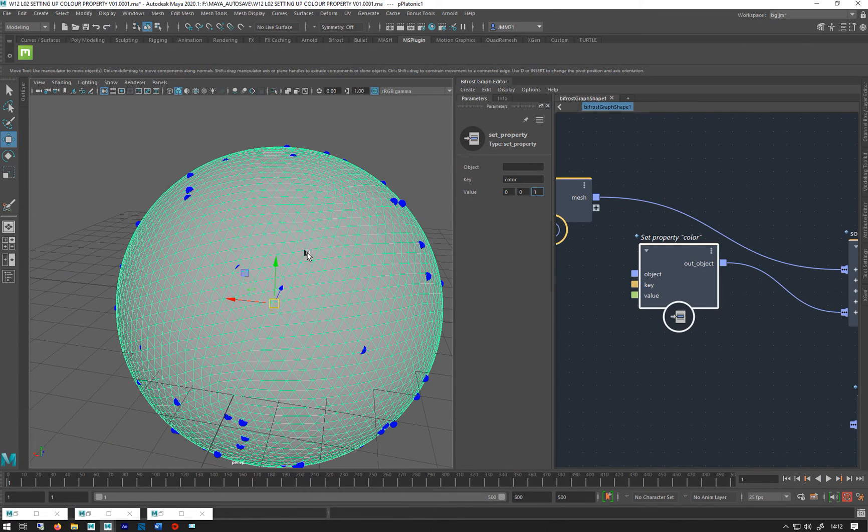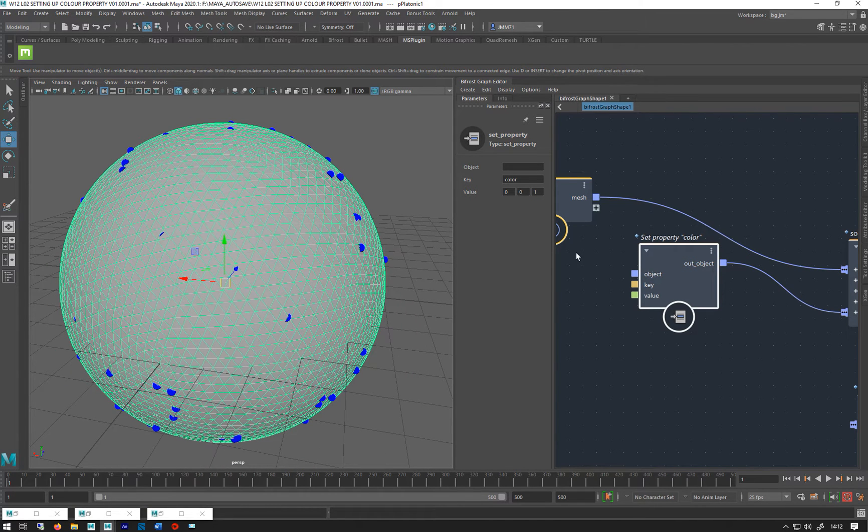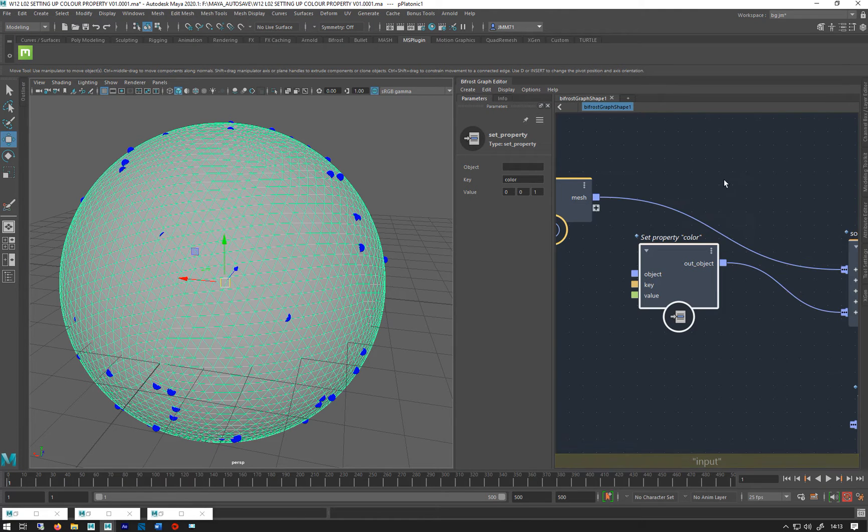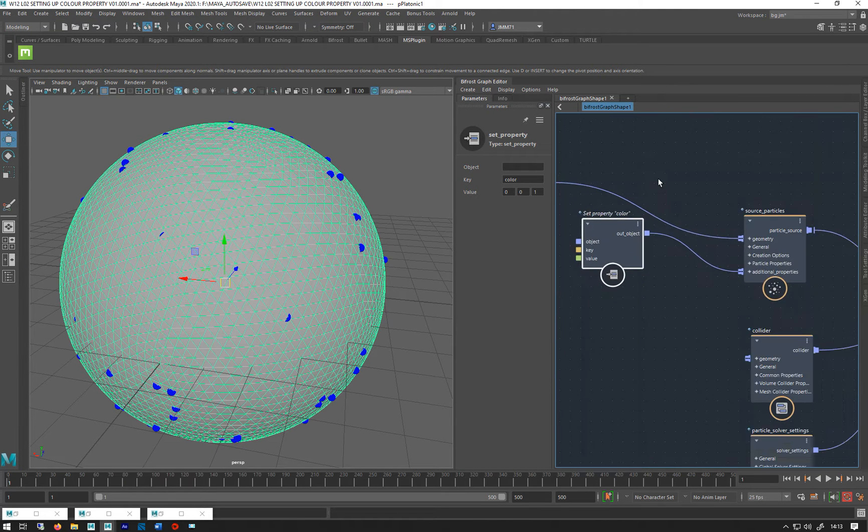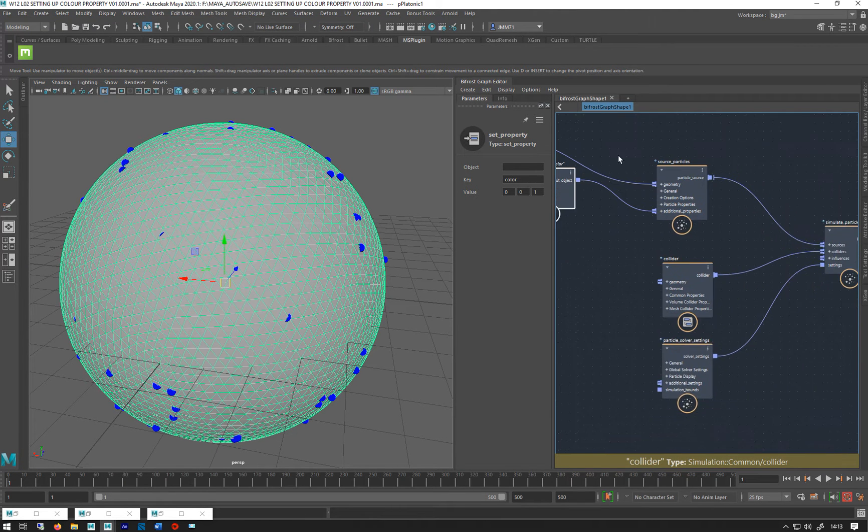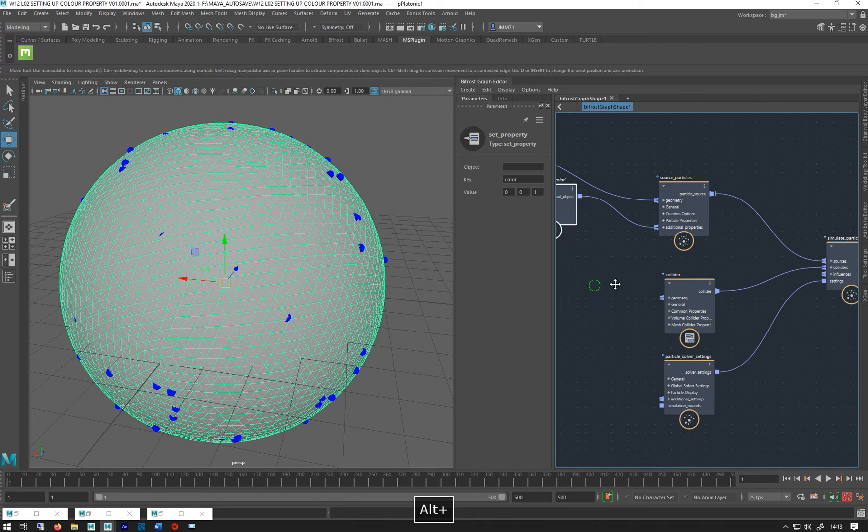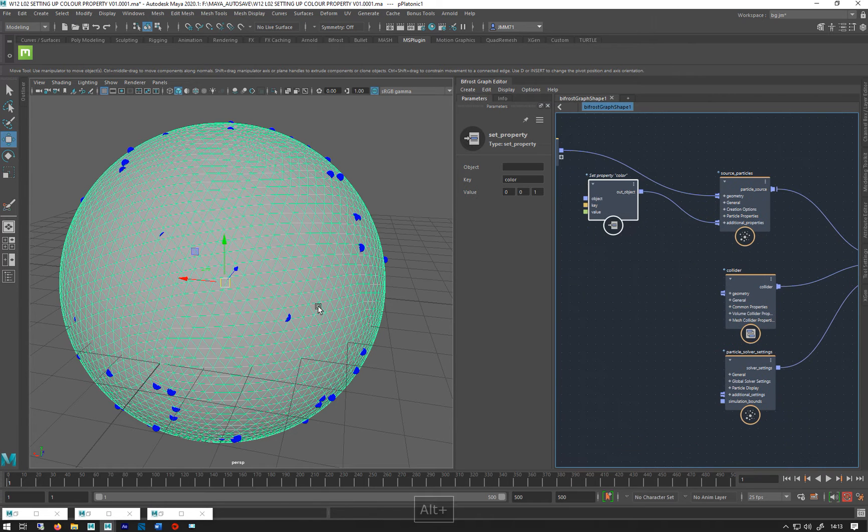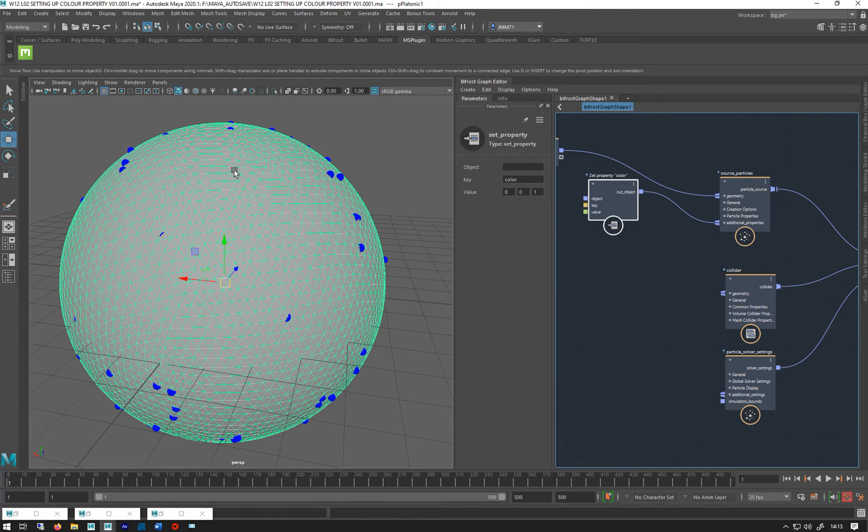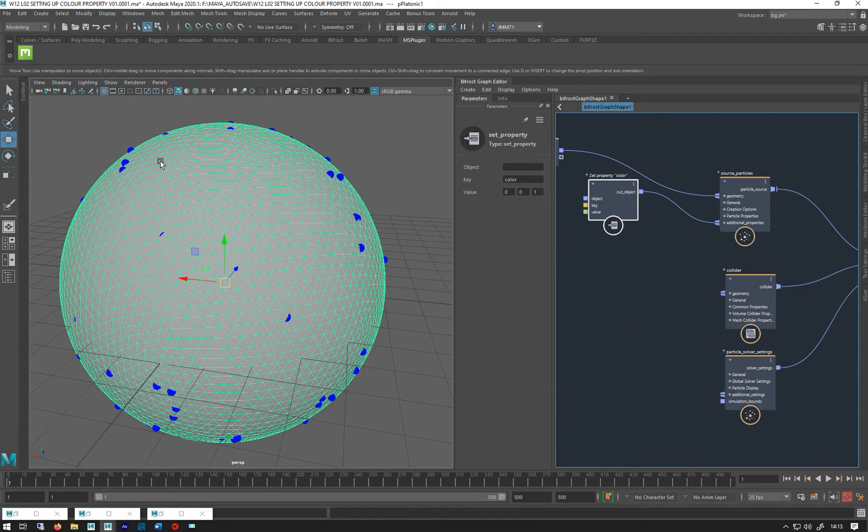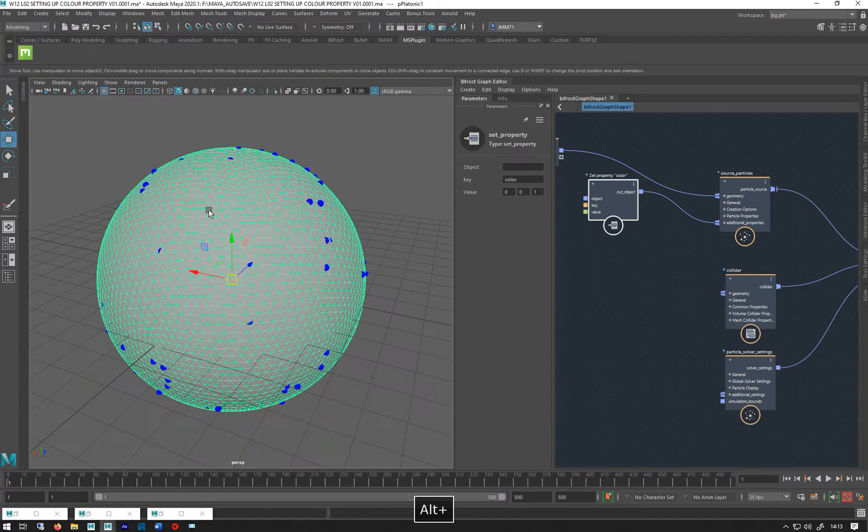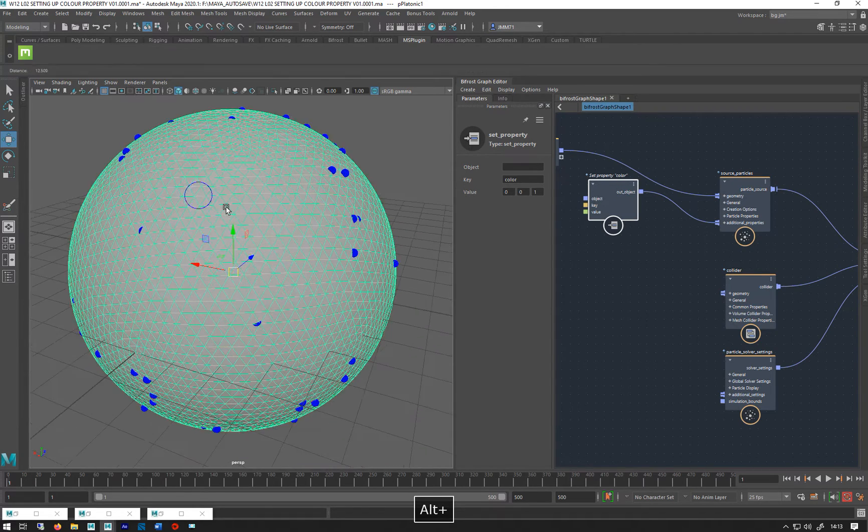So to inherit the color off the object, at the moment you can't bring textures into the graph, they don't work. It has to be per vertex paint textures. Well they're not textures, they're per vertex color property or something like that. So we've sort of done this before with things like XGen and stuff like that and fur.